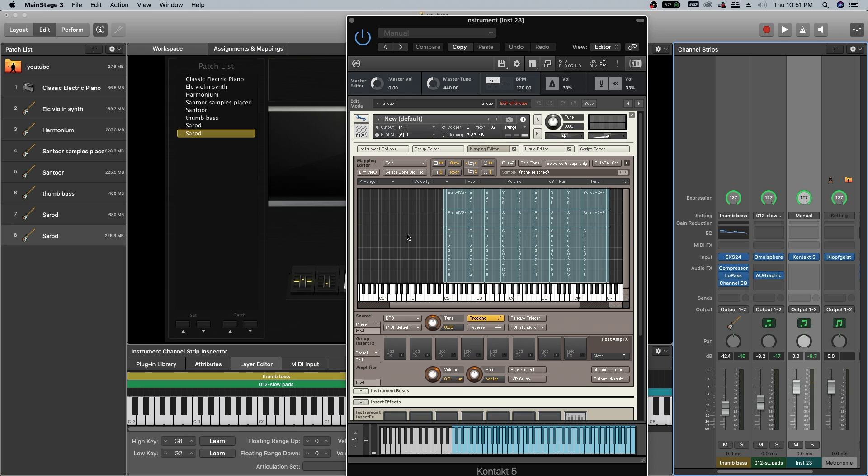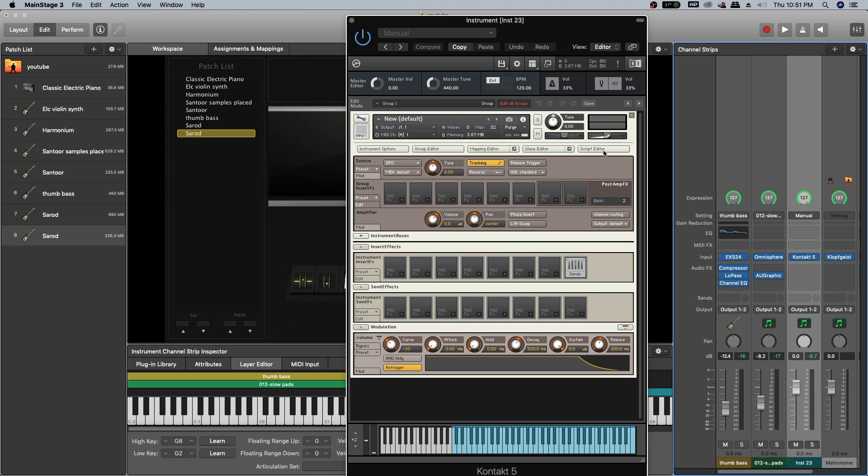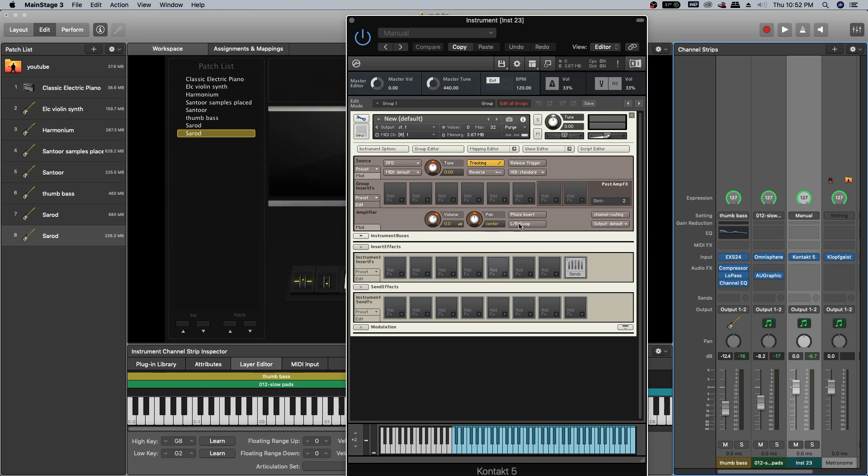Okay, done. Next, we are going to add legato. Before adding legato, if you see modulation here, there is an HDSR curve. We won't be needing it because it came by default and has no effect on the samples replaced. We are going to delete this one and set the maximum number of voices to be one. Now open script editor.